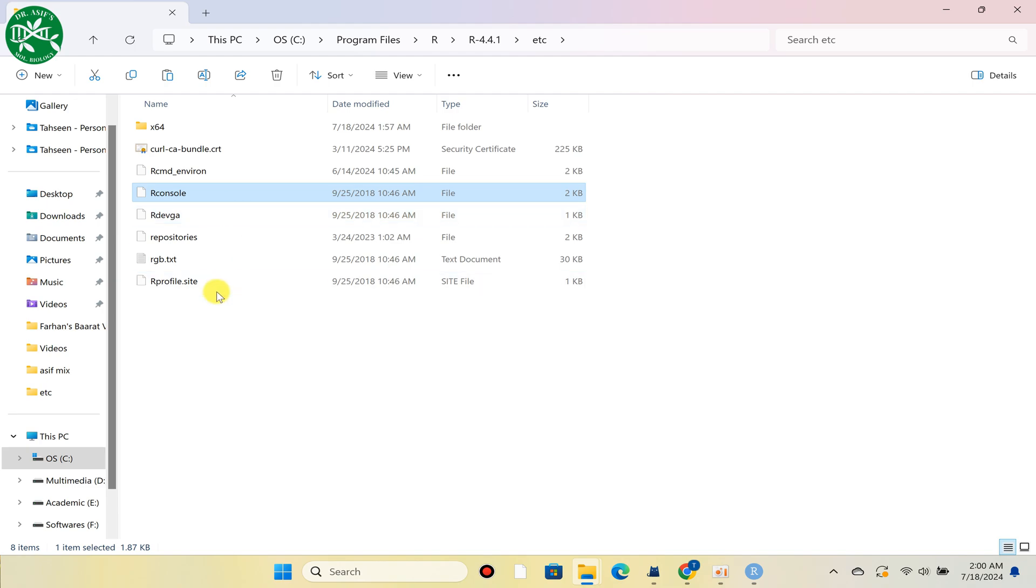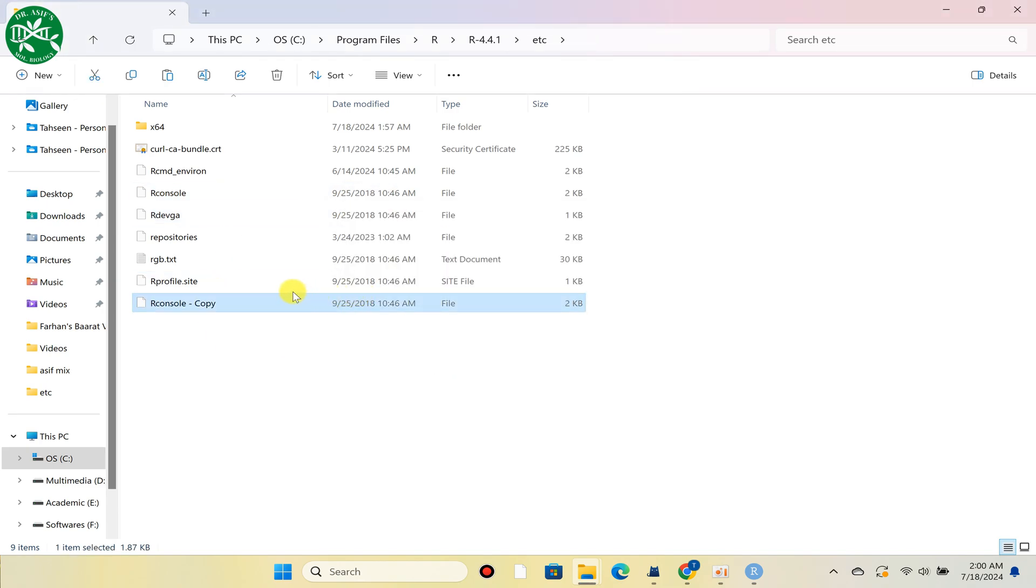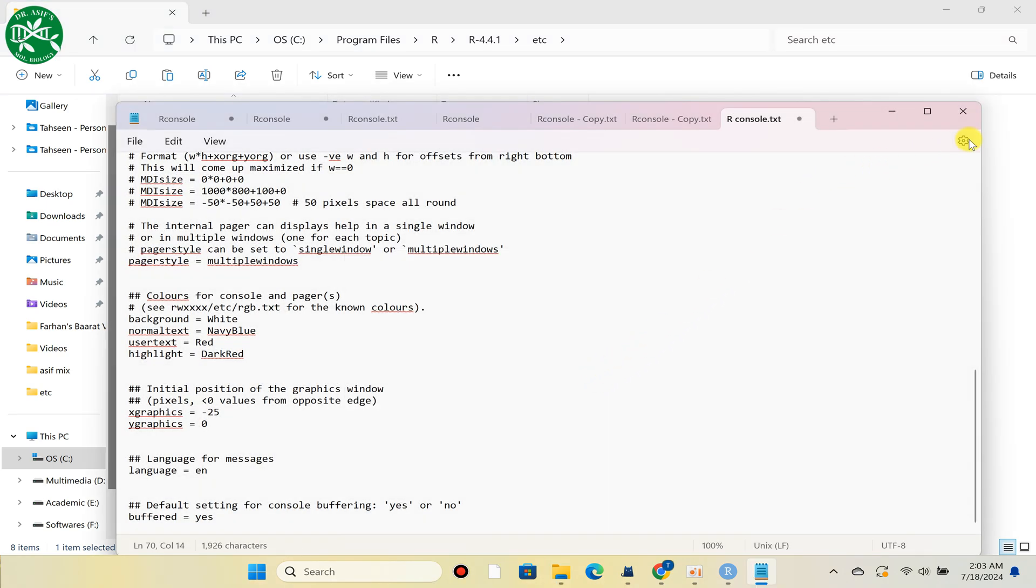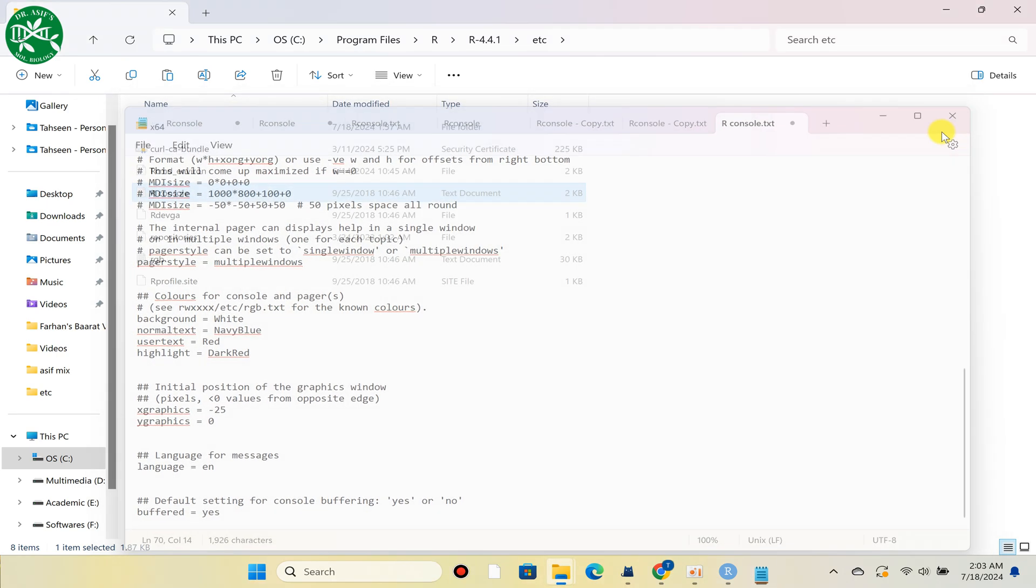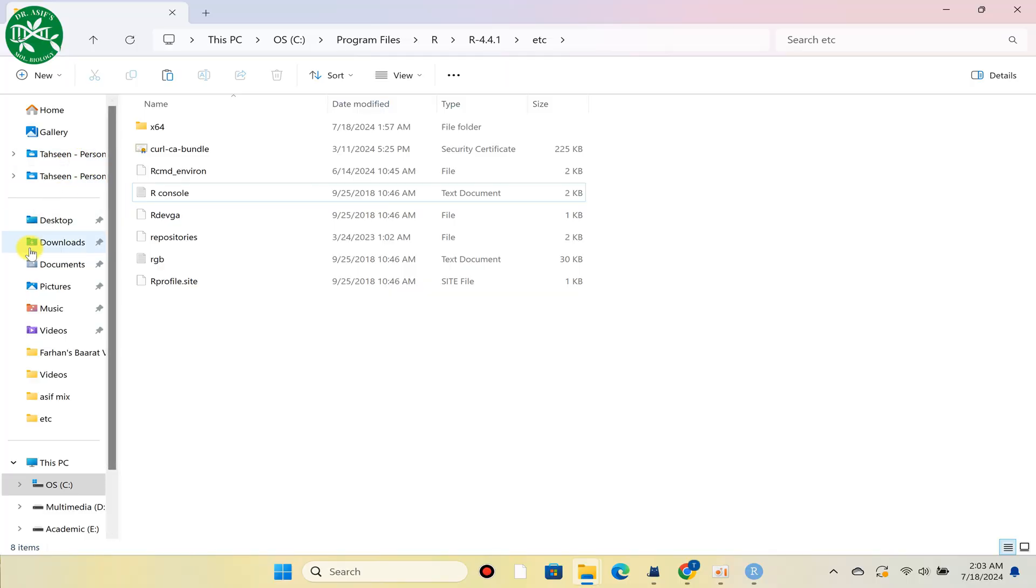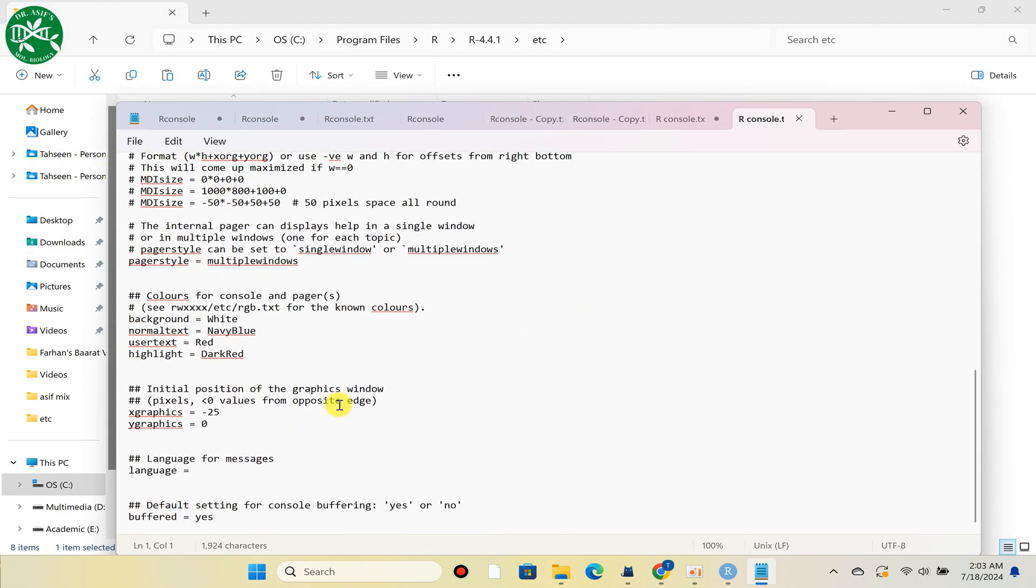Now you can copy and paste. Actually we need to open this, and the overall purpose is just to edit this file. So what we can do is open this.